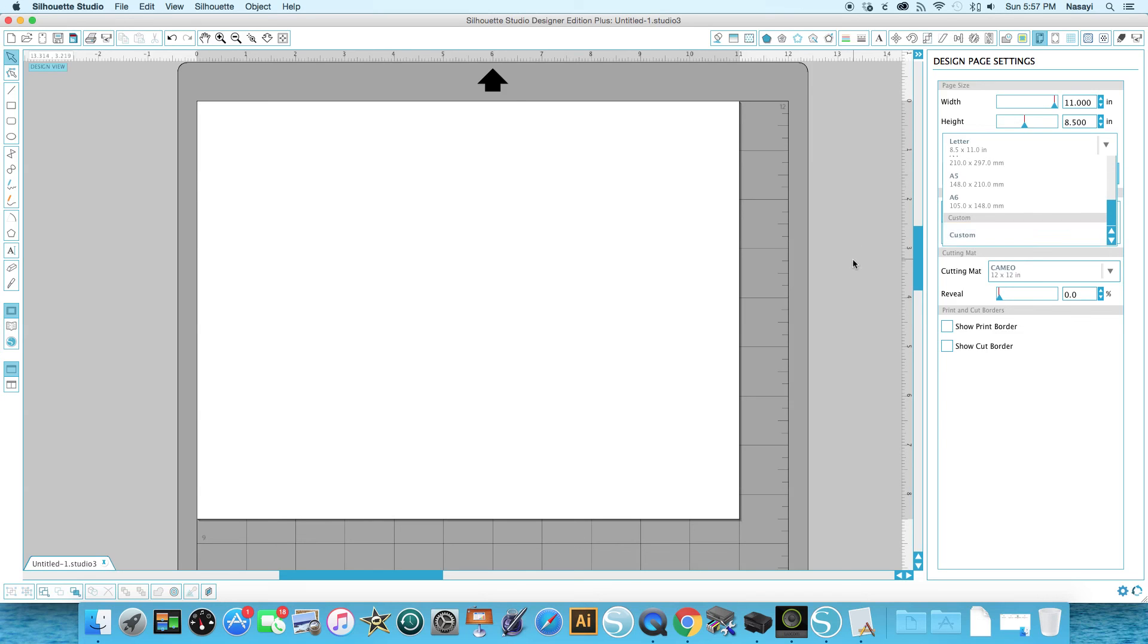So that is how you change your page settings in Silhouette Studio. If you guys have any questions, leave them for me in the comment section down below. Thanks for watching.